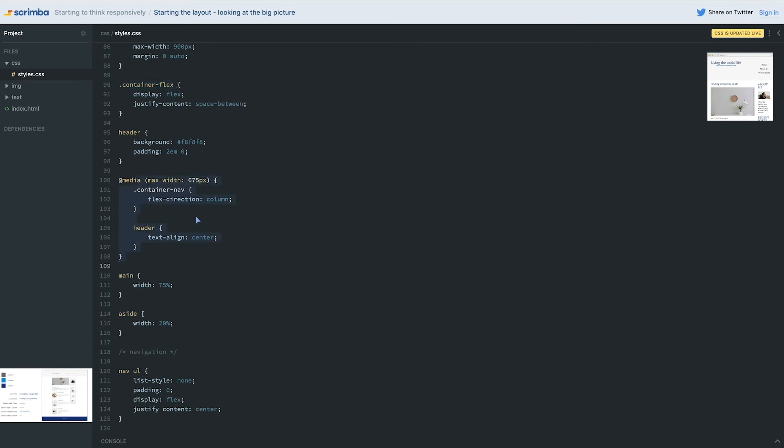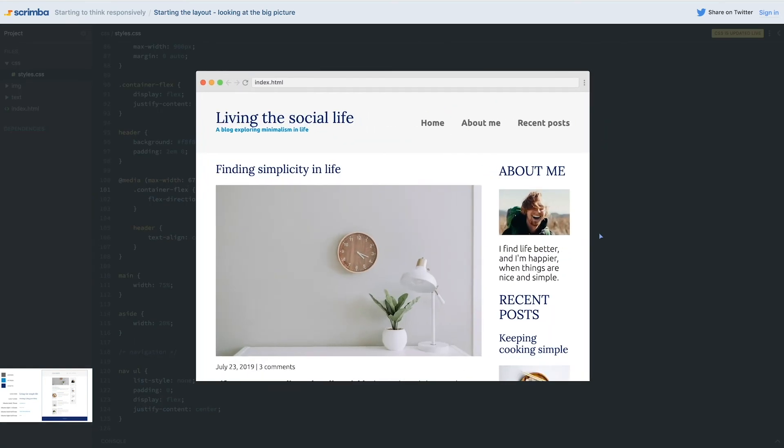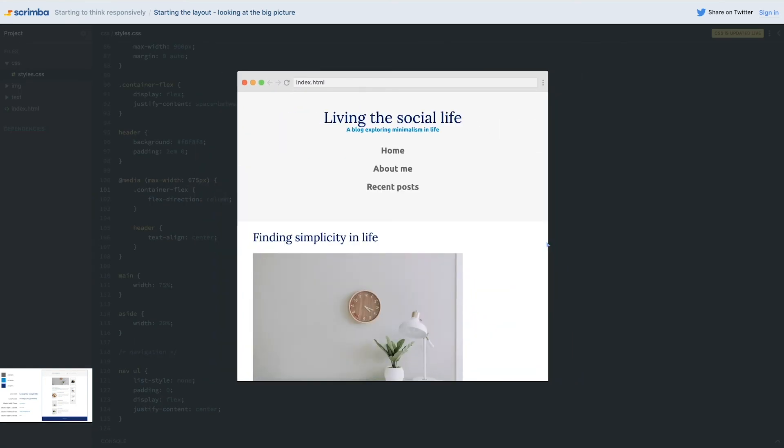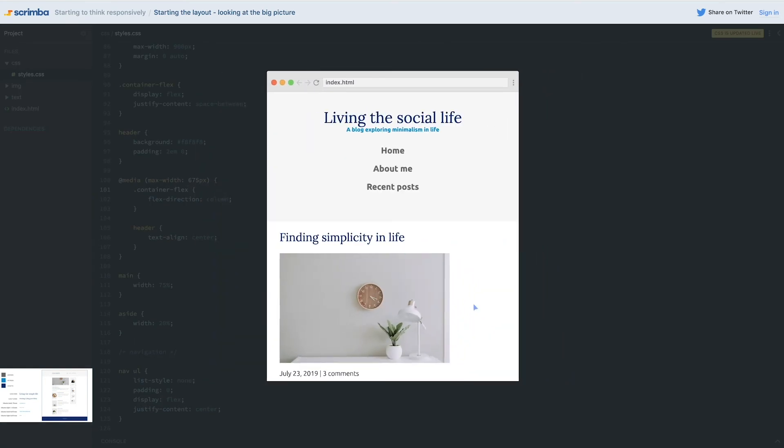But in my media query, I never redefine that and change the name here. So remember, we had container nav, we changed the container flex, I need to do that here too, to make sure that it's working. And hey, look at that, we have that working wonderfully.